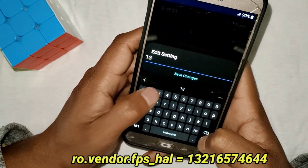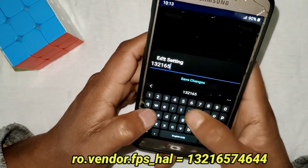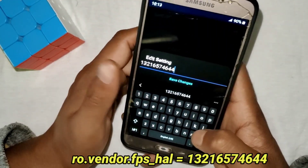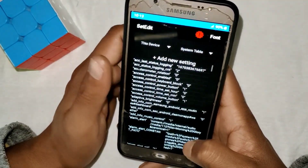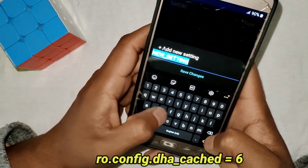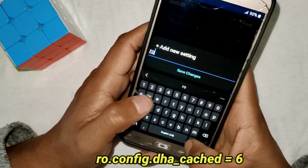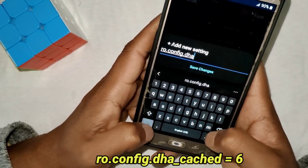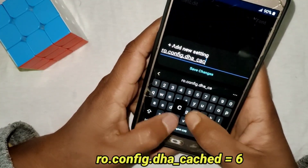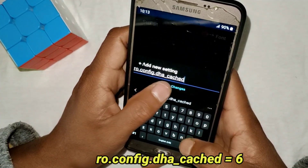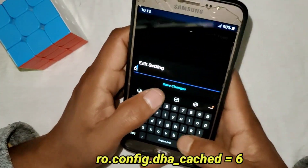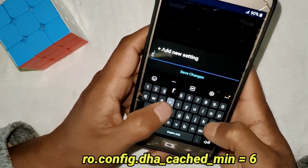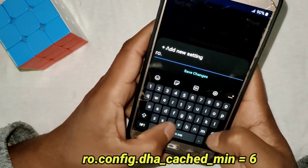Tap on Save Changes and add the value: 1321657464. Tap Save Changes. Then tap on New Settings again and add the next command: ro.config.dha_gadget. Save changes and set the value to 6.